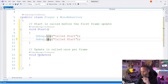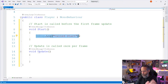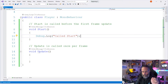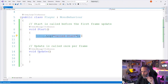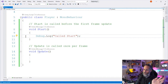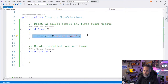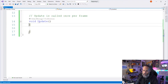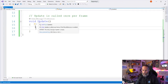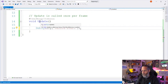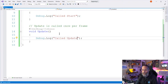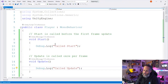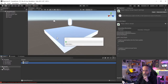I'll copy that line, paste it inside the Update method, and change the string from "Called Start" to "Called Update". Now let's jump into Unity and hit Play to see what these log entries look like. I'll go over to the Console window to check.